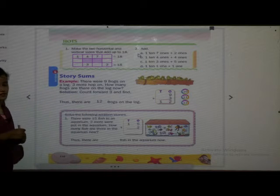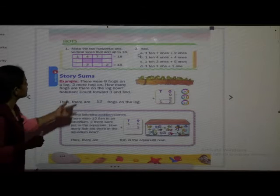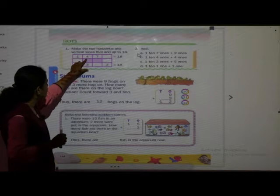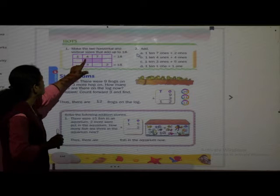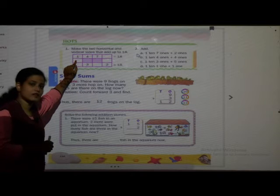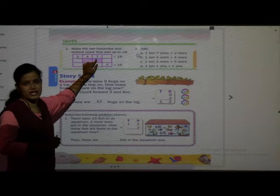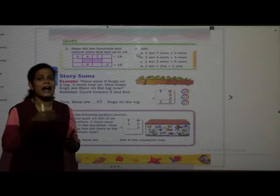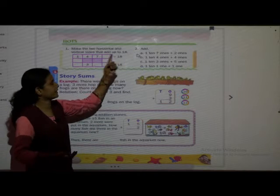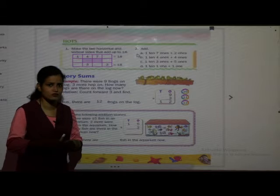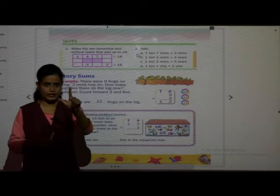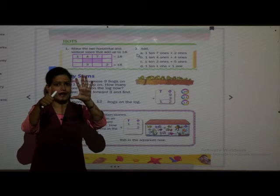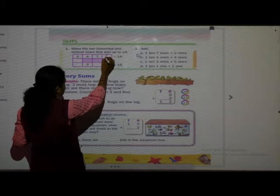See, for such questions, first add whatever numbers are given. Here 1, 4, and 7 are given. So 4 plus 1 is 5, and 5 plus 7 is 12. Now we have 12. How many more do we add to make 18? Count after 12: 13, 14, 15, 16, 17, 18. So we need to add 6. Here comes 6.